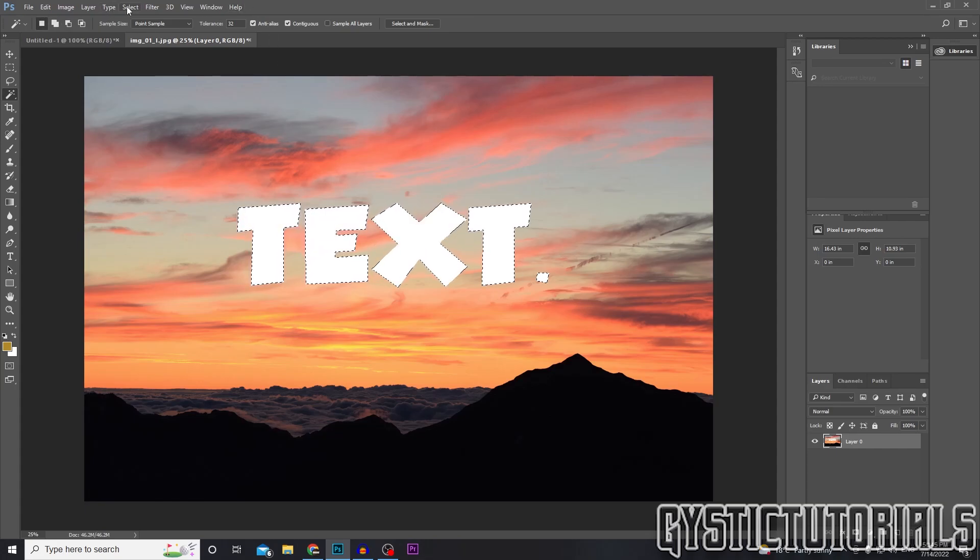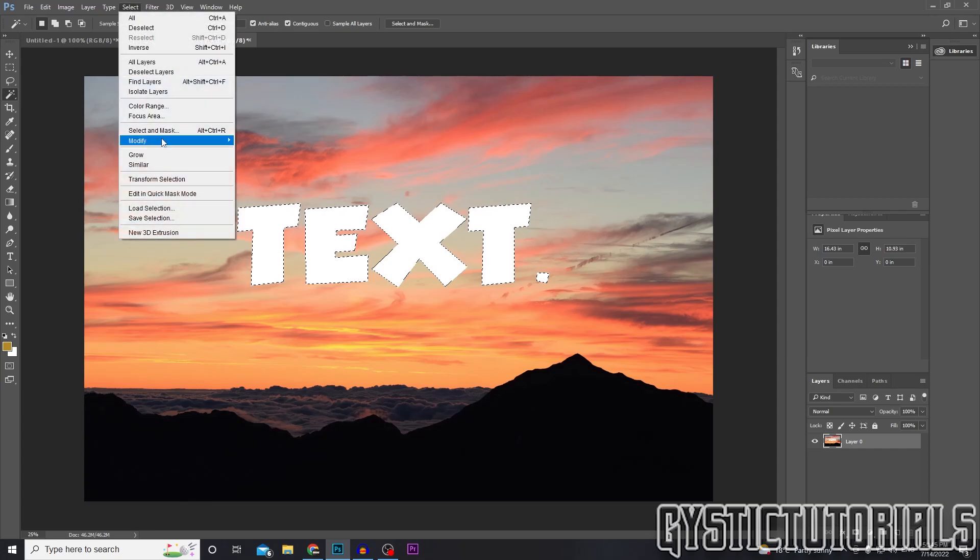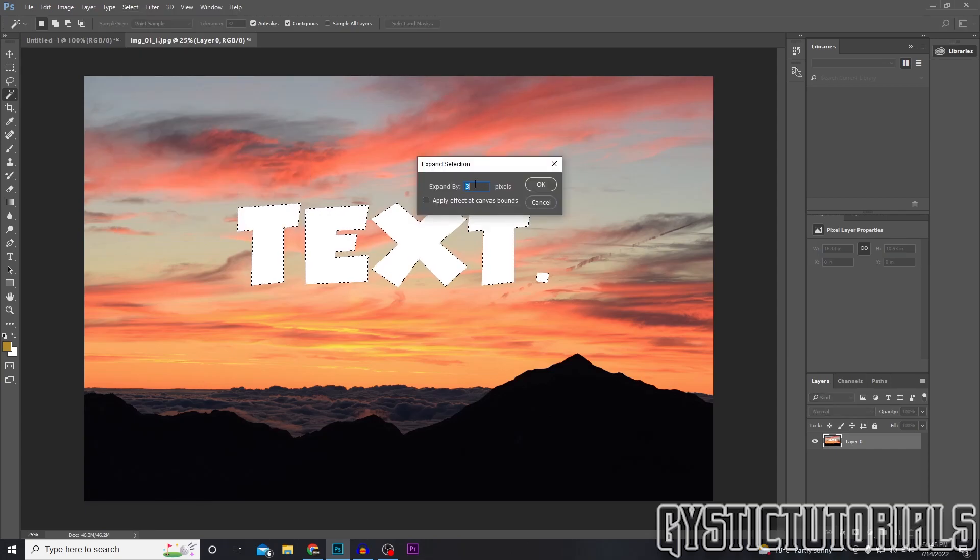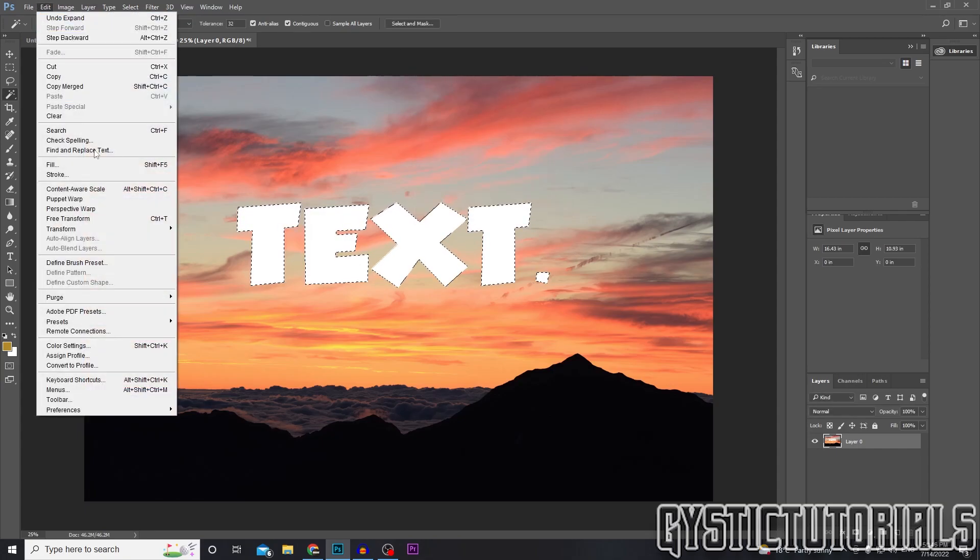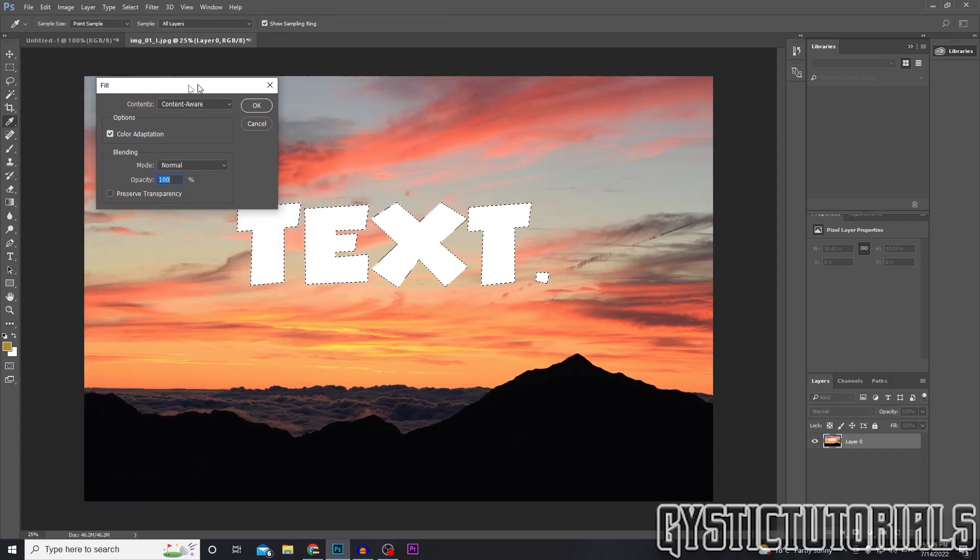Next you just want to go to Select and then Modify and then Expand, and you want to expand this by three pixels. And then we want to go to Edit and then Fill and this will come up.